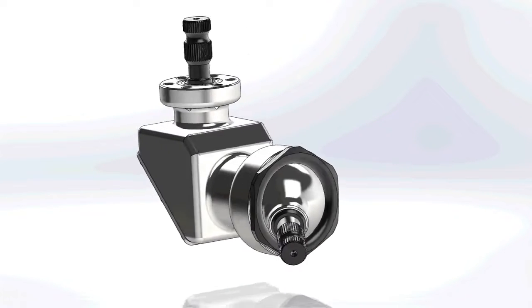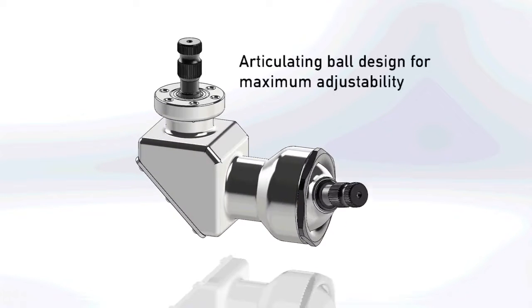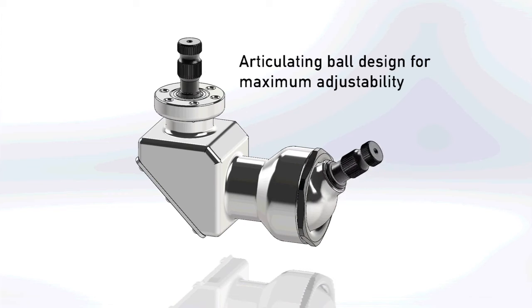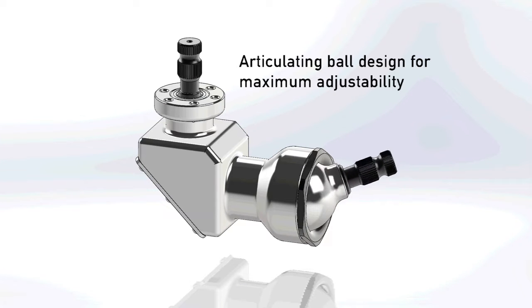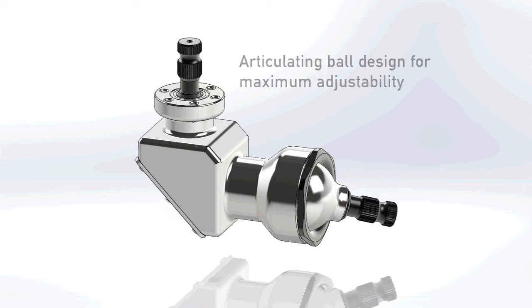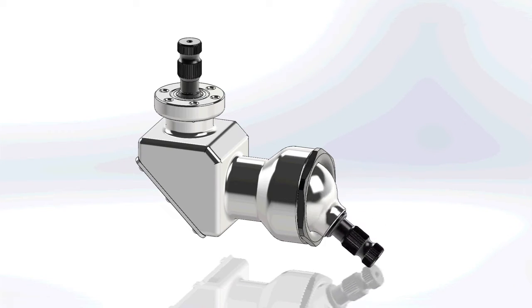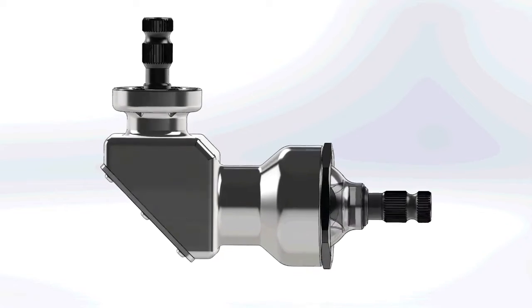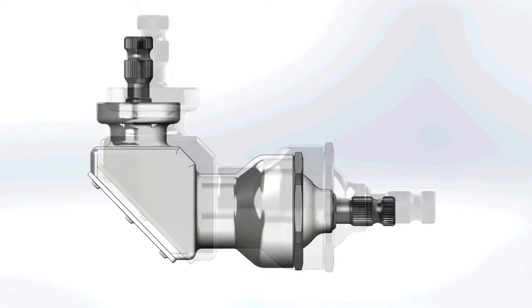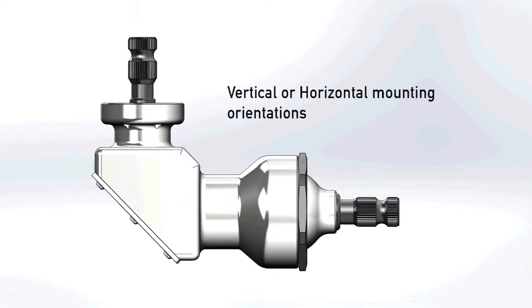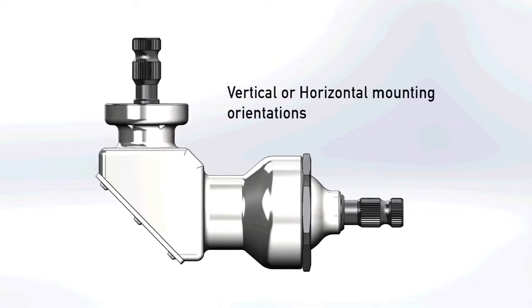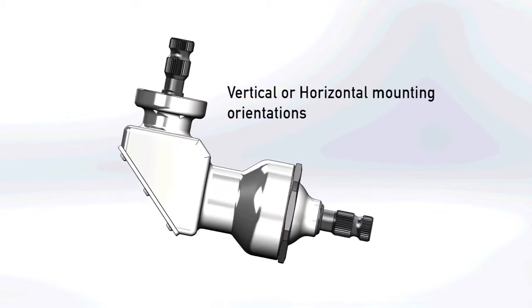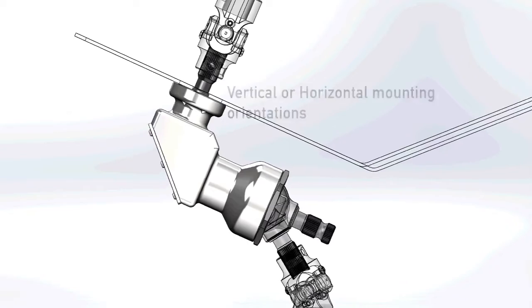A 35 degree articulating ball design gives you maximum adjustability of steering connection. V-Dog can be mounted vertically or horizontally for most any vehicle application.